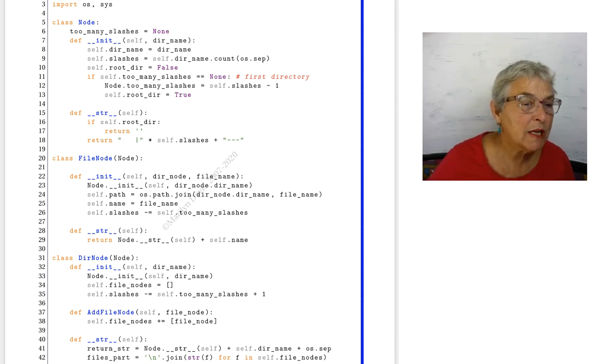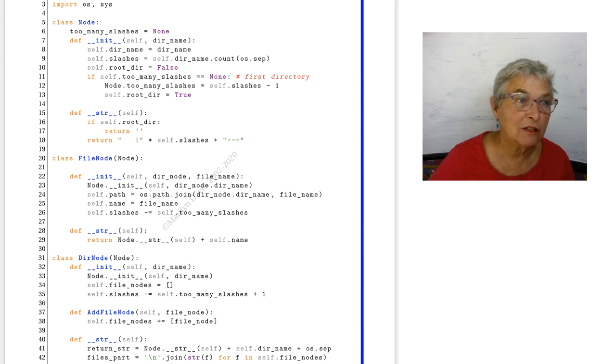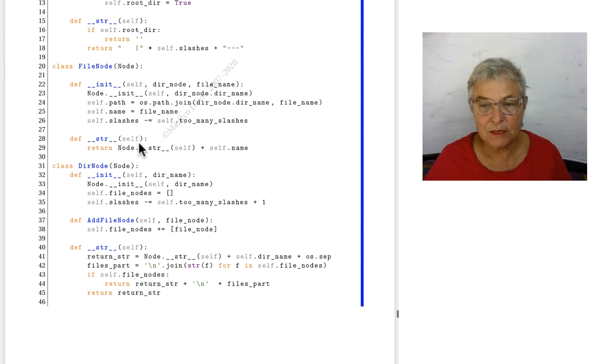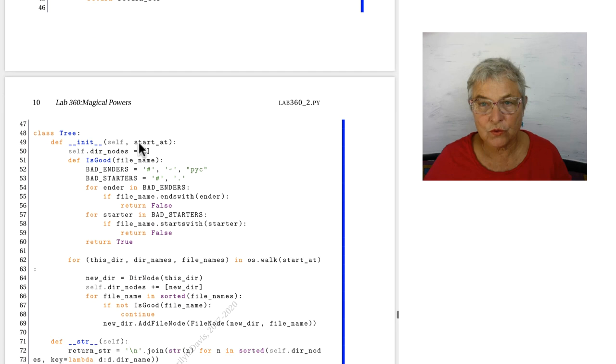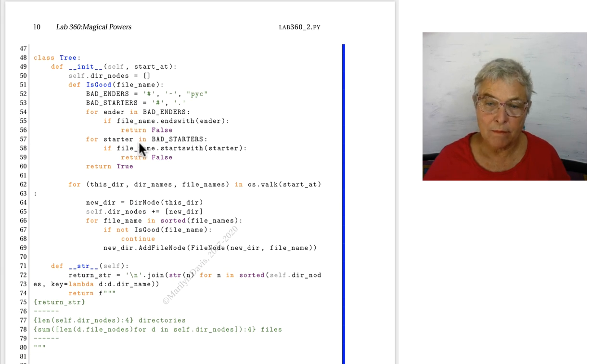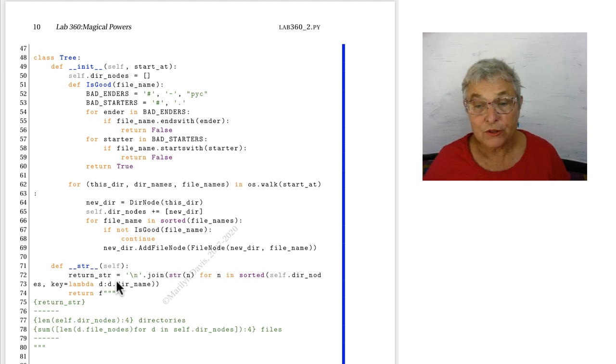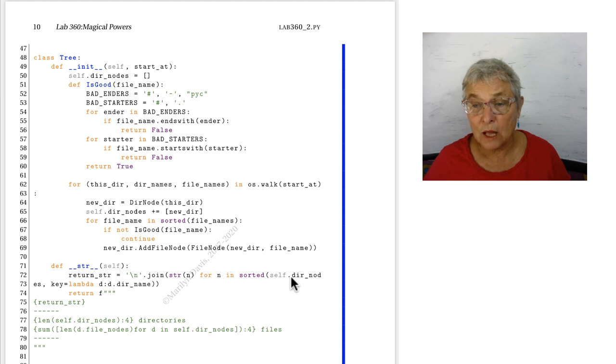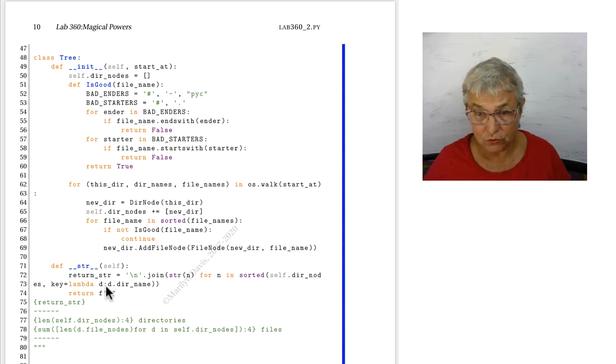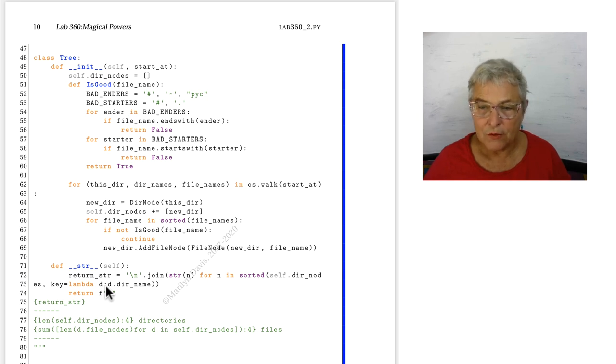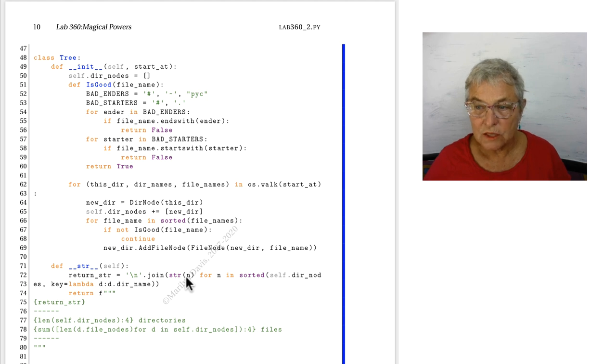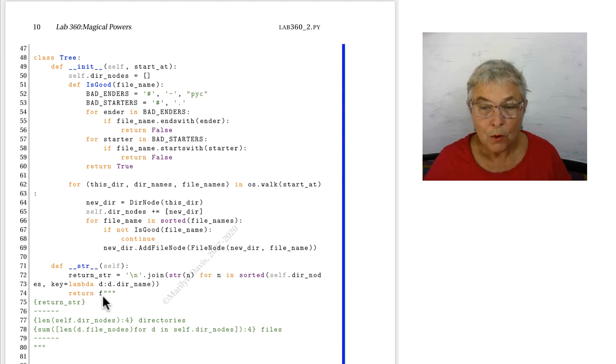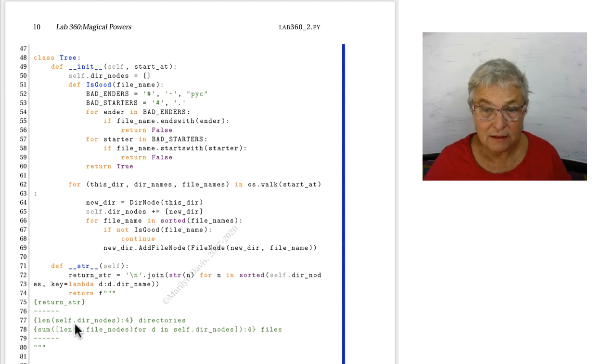Now, the tree has been constructed. We will print it. Printing it means we go to the tree and we call that magic string. It will return a string that will get printed. The return string, we're going to start making it here by the new line join of making the string for each of the dir notes. And we are going to sort them by the directory name. So once again, we are calling str on each of our dir notes.